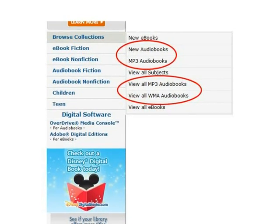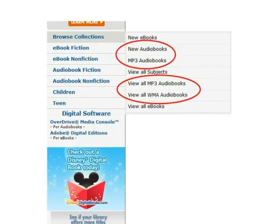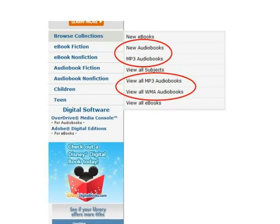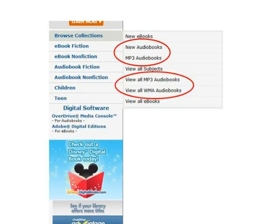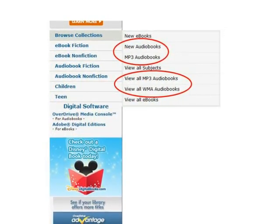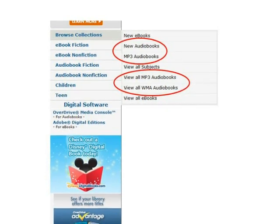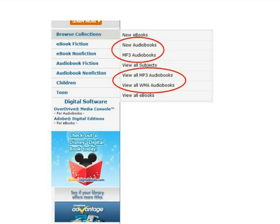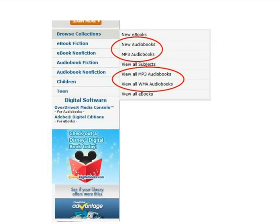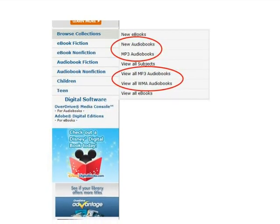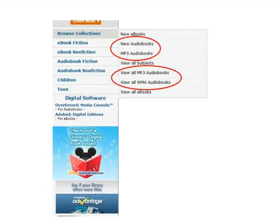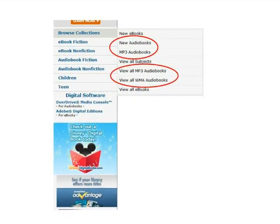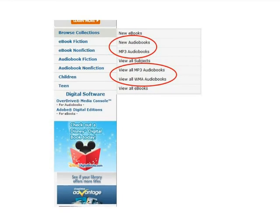One of the easiest ways to find audiobooks is to scroll down to Browse Collections in the menu on the left side of the page. From here, you can click to see all new audiobooks, or you can click to see all audiobooks in MP3 format or all audiobooks in WMA format. Most audio players will play audiobooks in either format. However, Amazon's Kindle Fire and Barnes & Noble's Nook Color will only play MP3 files.